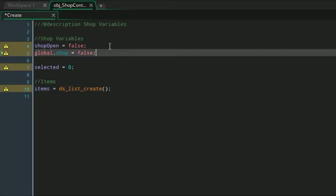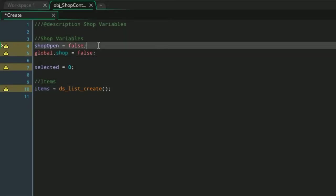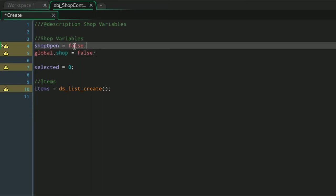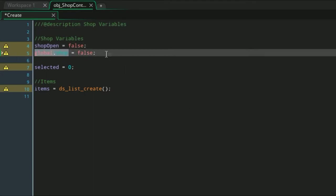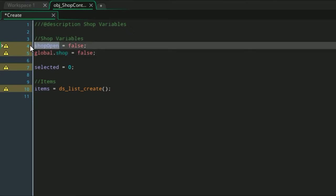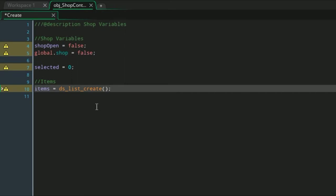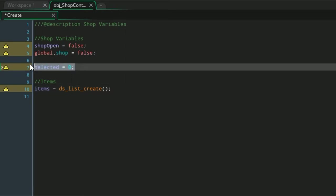Let me explain these first. Shop open is a local variable that will determine if we have the shop open or not. Global.shop is a global variable that you can retrieve to see if the shop is open, or you can also use shop open—you'll just have to call the object name and assign that variable. Then selected is the item that you are currently selecting with your keys, the item that is currently being previewed as well.